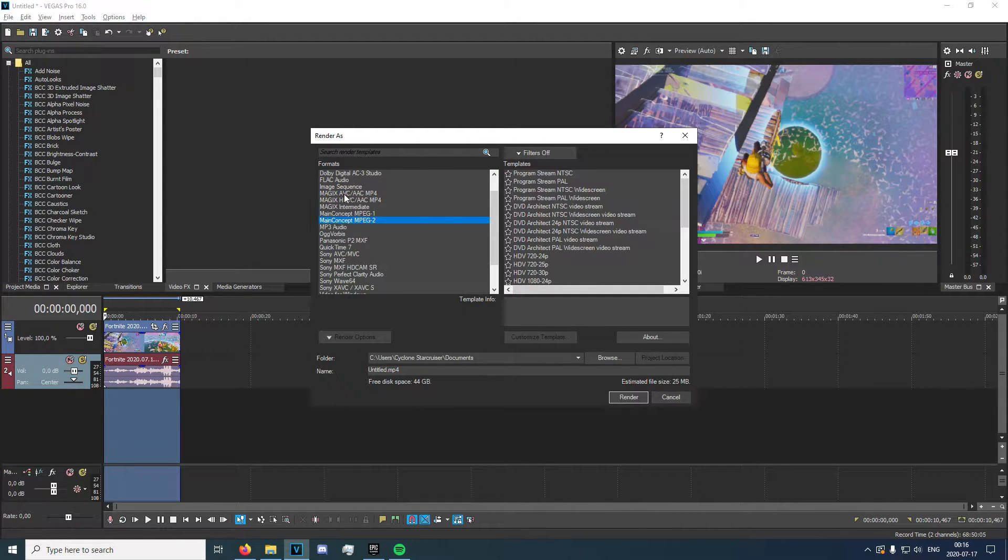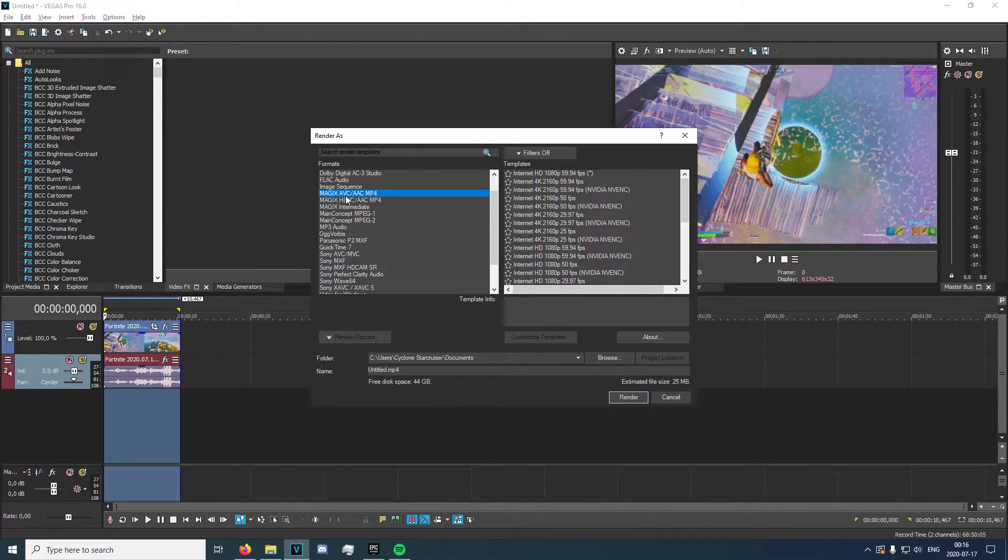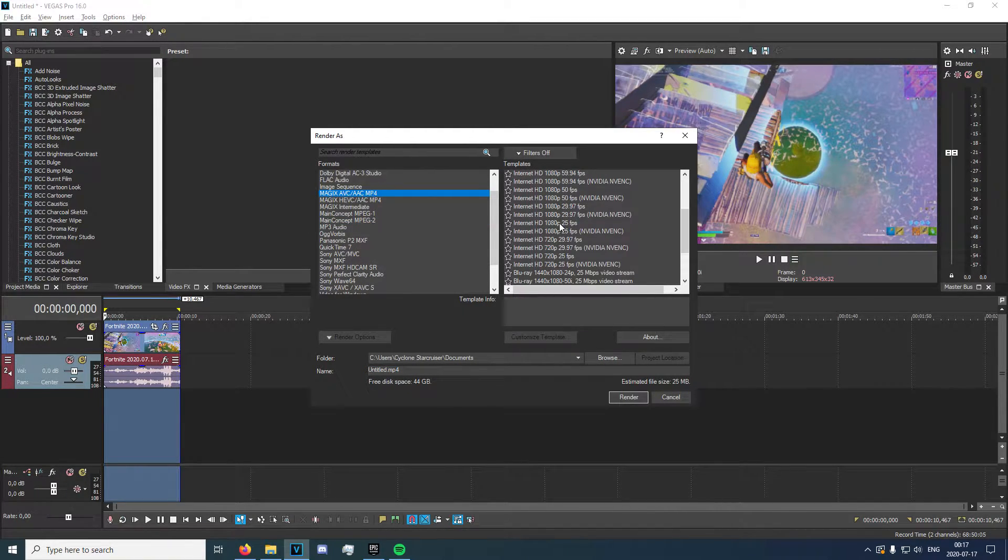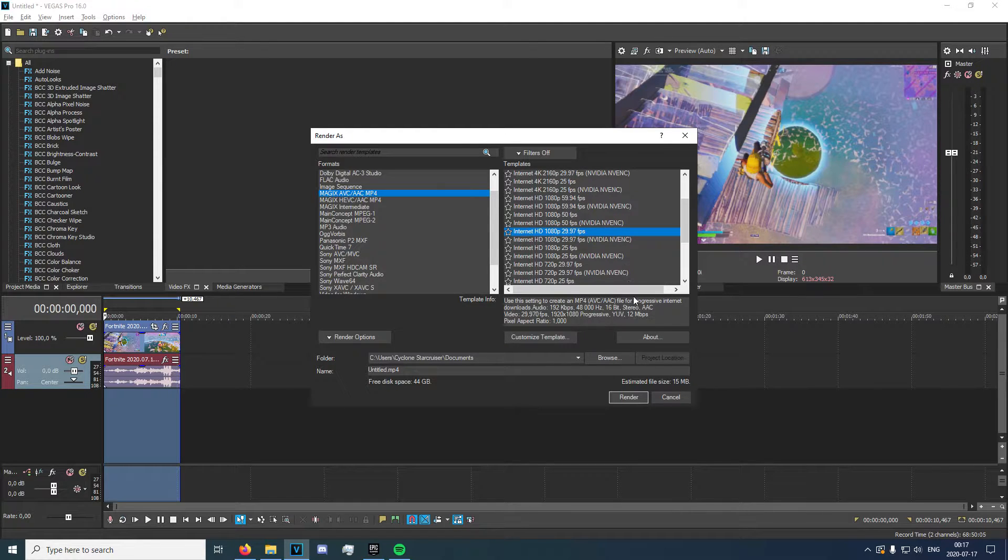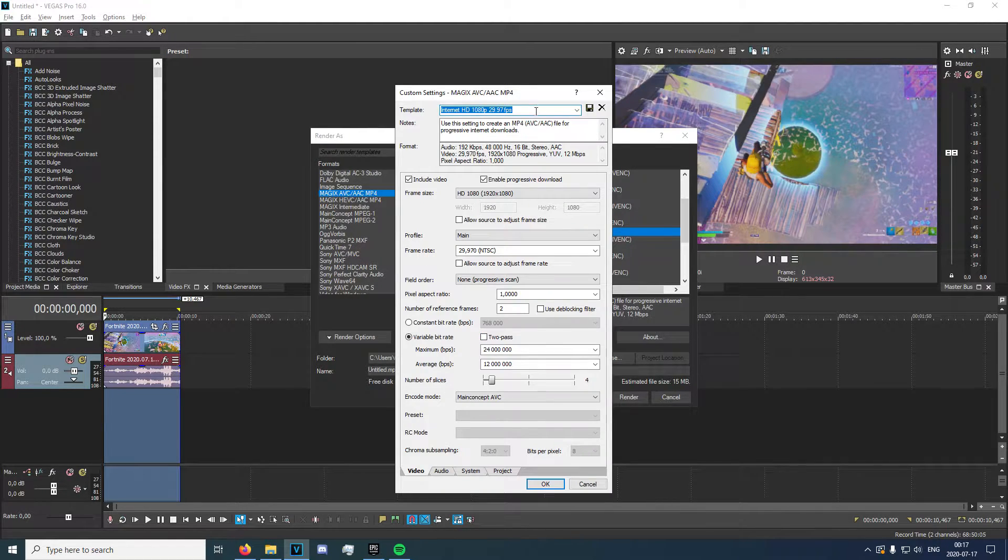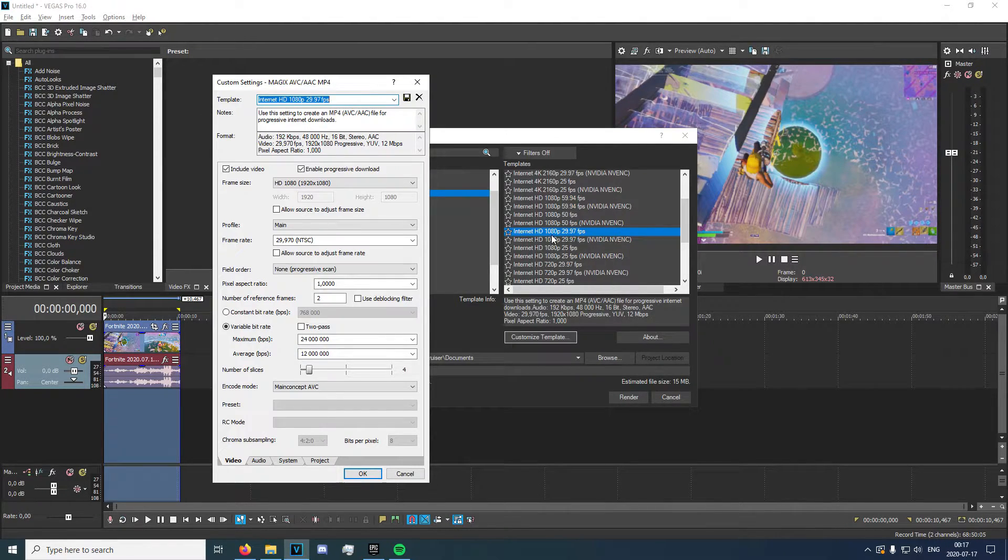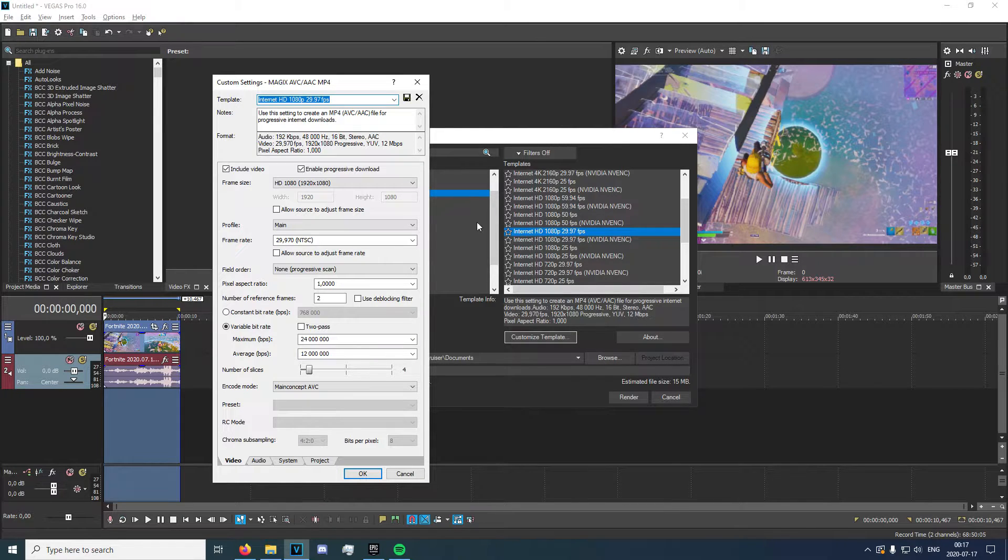You're going to want to go into Magix AVC, AAC, MP4, and go into pretty much any of these. I went into 1080p, 30fps. So once you're here,